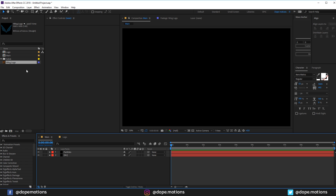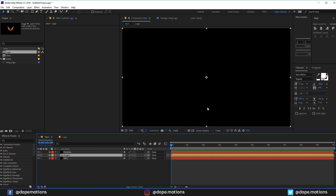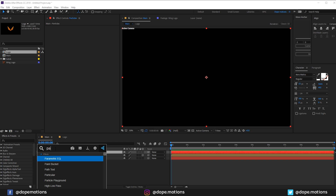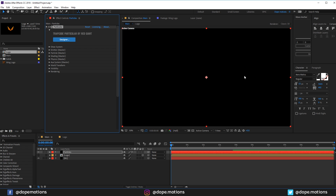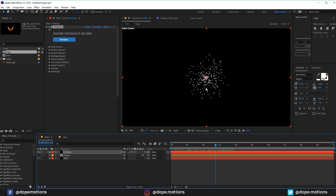Let's go into the main composition and drag the logo comp in, then hide it for the moment. Make sure to make it 3D. Now select the particles layer and add Trapcode Particular. We get some really simple particle simulation.